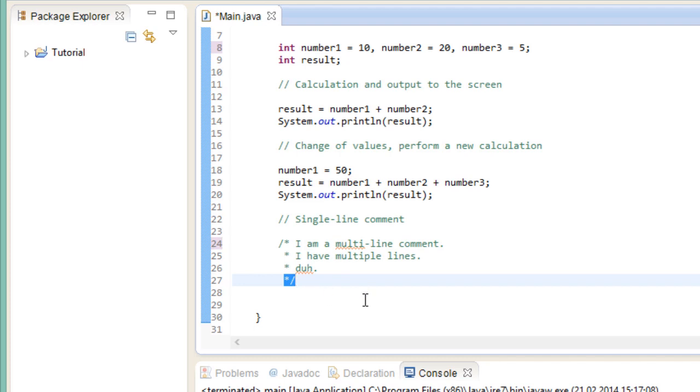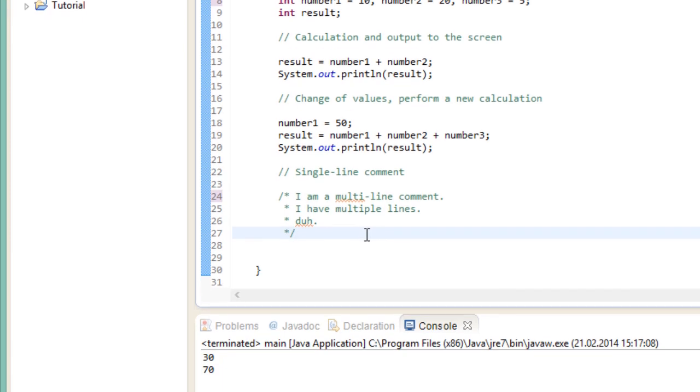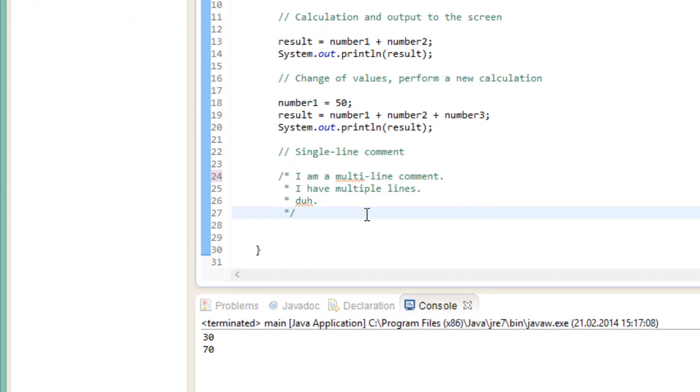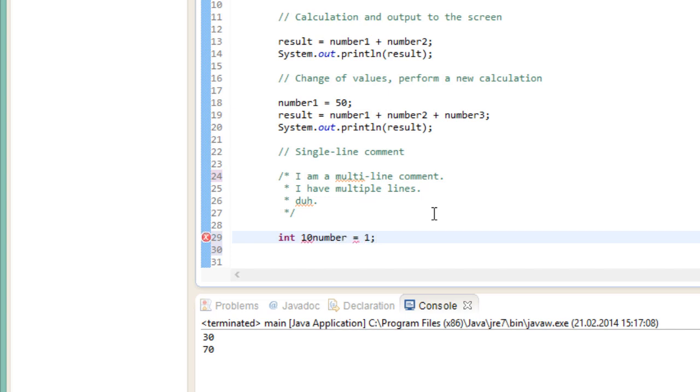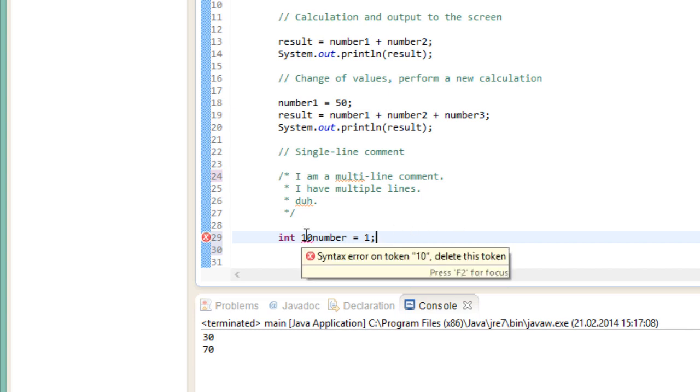Now before we end this video, and before I forget again, here's something I wanted to tell you about naming variables real quick. And that is we have a few restrictions when it comes to naming variables. Here's an example. Variable names can never start with a number. Or else you will get this kind of error. As we have seen before though, we can use numbers inside and at the end of variable names.